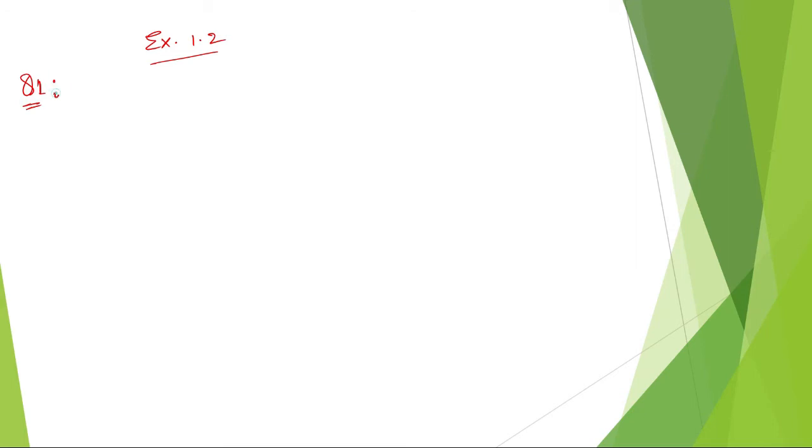Hello guys, welcome. This is Exercise 1.2, Question Number 1. Let me write down the question — what does the question say?